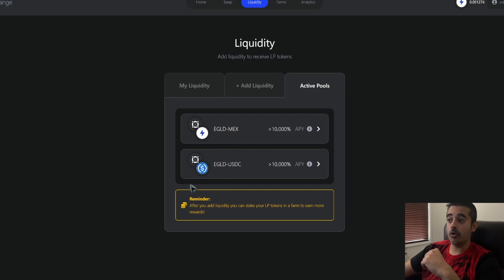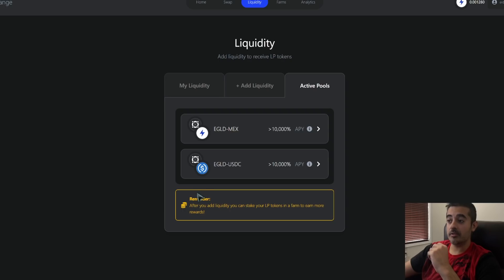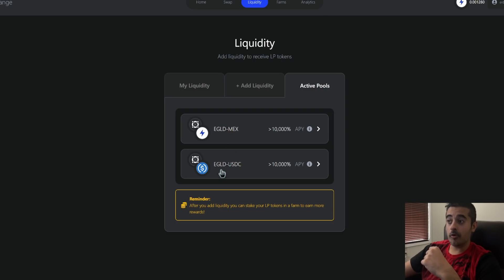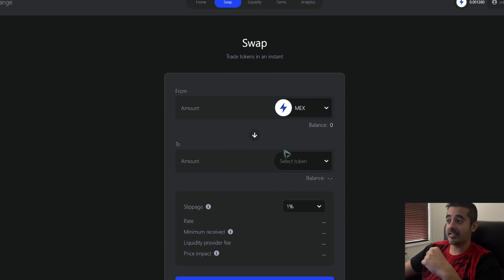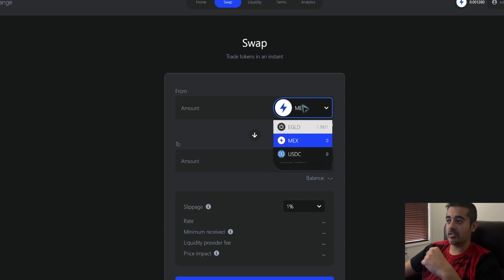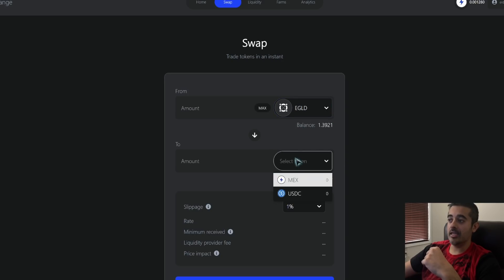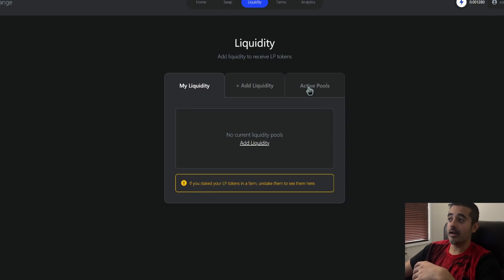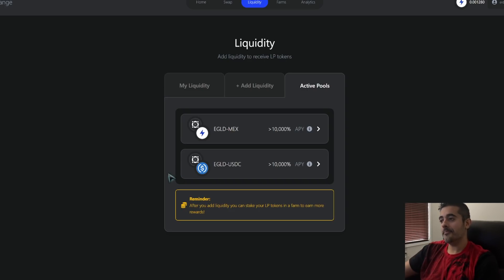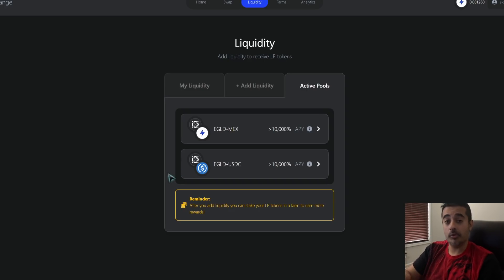The reason for that is the active liquidity pools. There's an eGold-MEX pool, meaning eGold can be traded for MEX and vice versa. There's also an eGold-USDC pool. What you can't do is trade MEX for USDC directly because that pool doesn't exist. So to convert MEX to USDC, you'd swap MEX to eGold first, then eGold to USDC — using two hops.